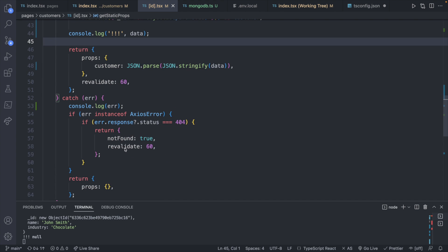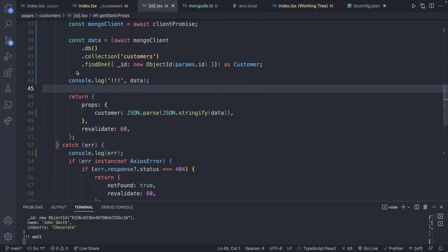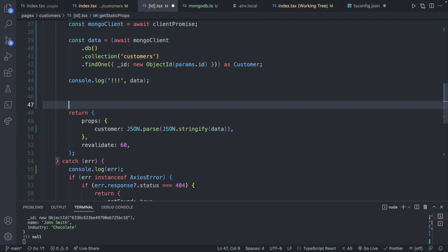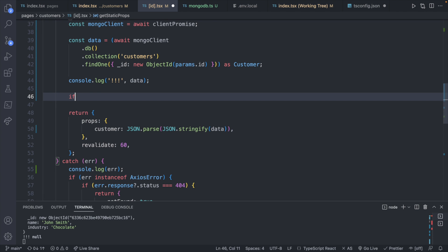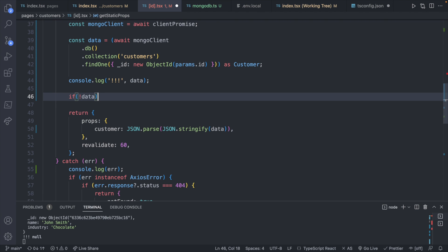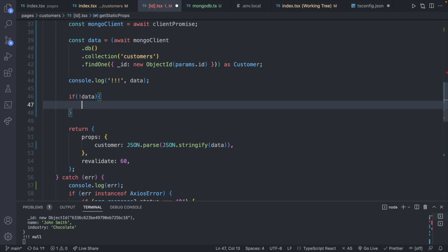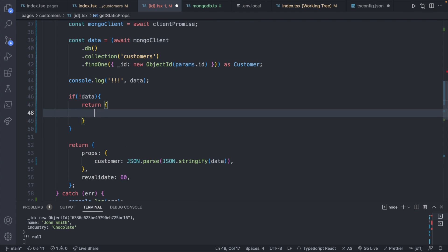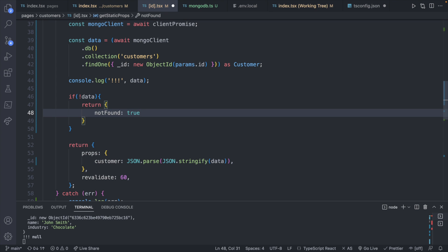We'll say if data is false return. And this is going to have not found set to true. Now, this should 404. And you can see we get a 404 page. Yay!